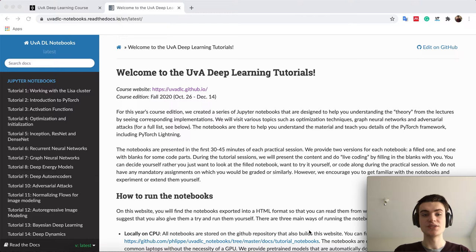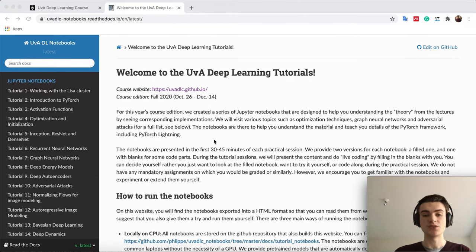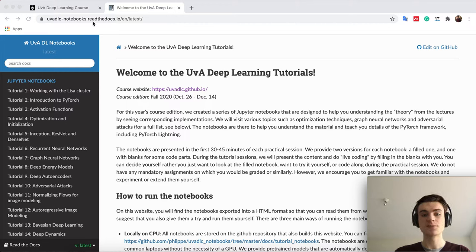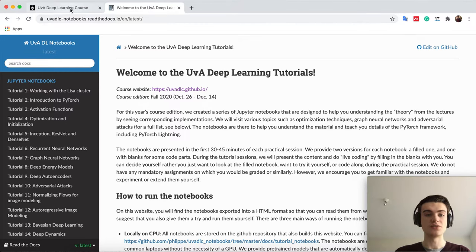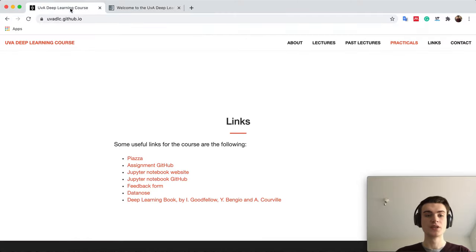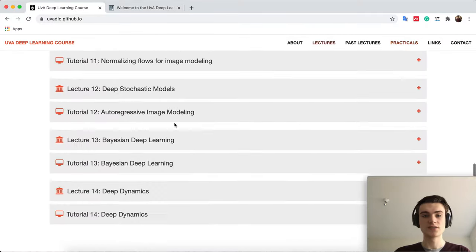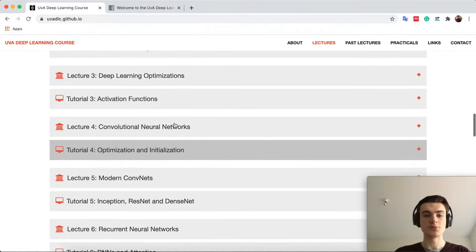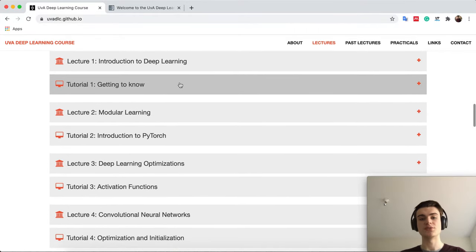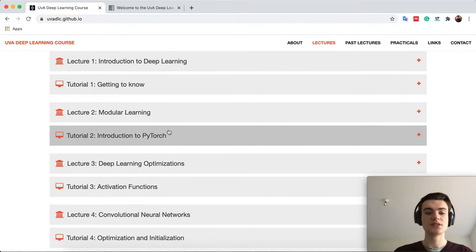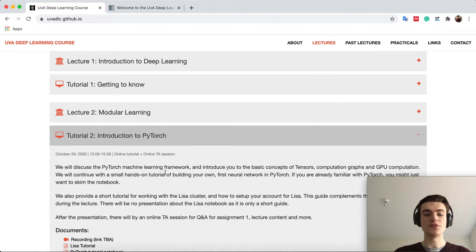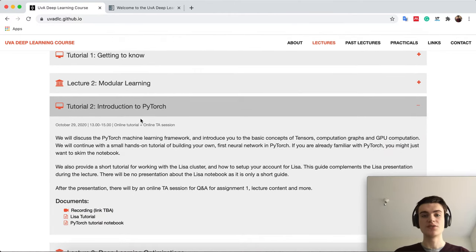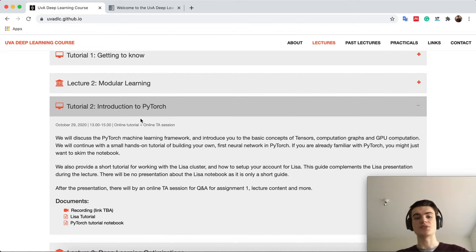You can already see, here we are on the website where you can find all the notebooks. It's just uva-dlc-notebooks.readthedocs.io. You can also find the link if you go to our deep learning website under links, or if you go to the specific lectures or tutorials, you can open them and we have the links where you can find the respective notebooks.